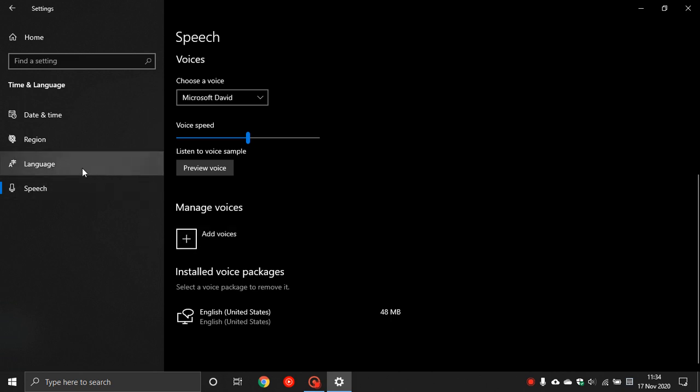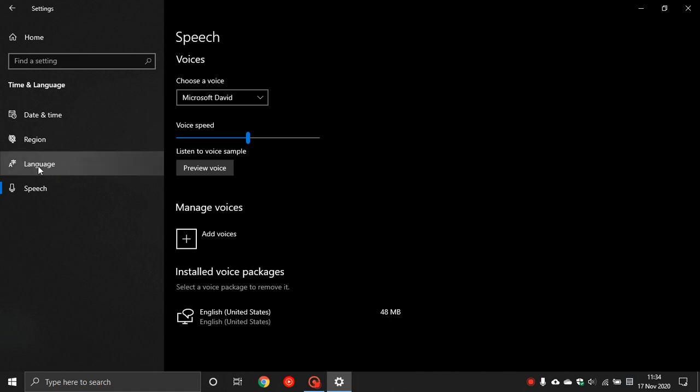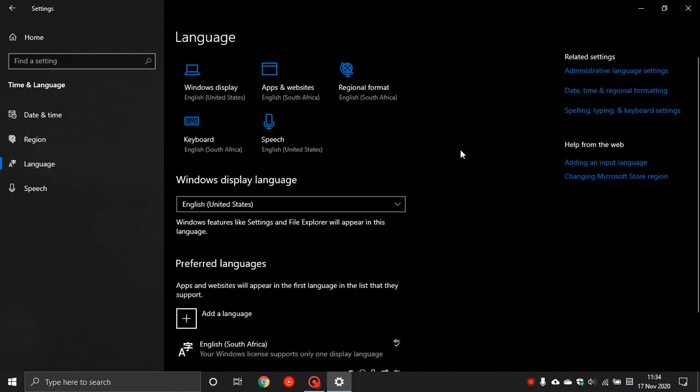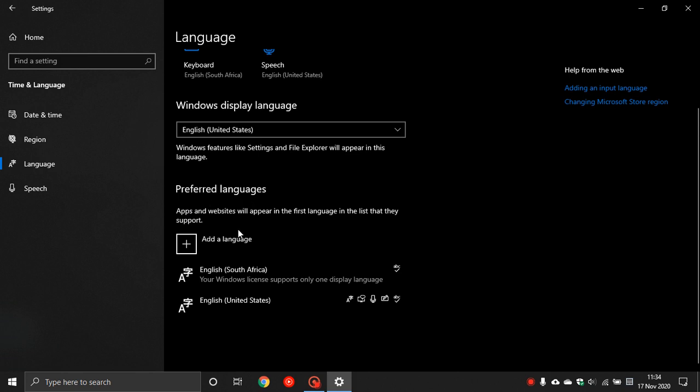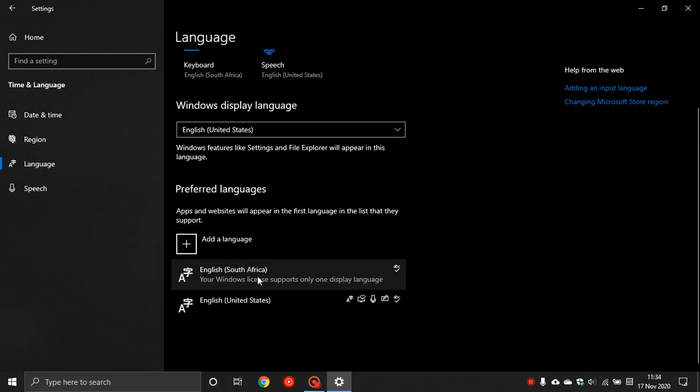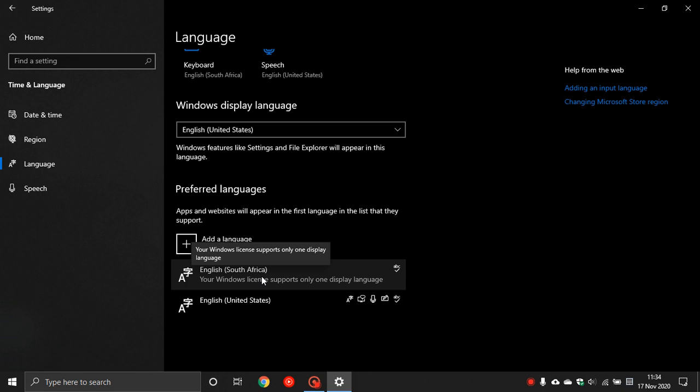Back to the left, now we go to Language. If we scroll down and we see Preferred Languages, you can see that mine is English South Africa because that is my region and area where I am located, and I've also got the English United States language pack installed as well.